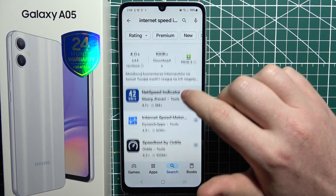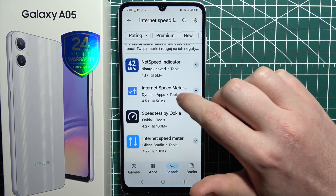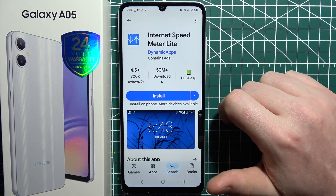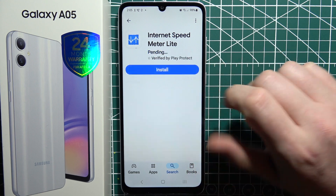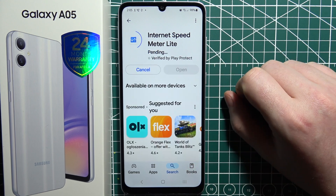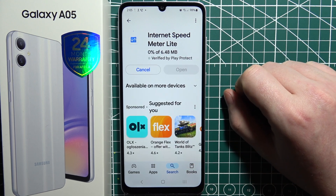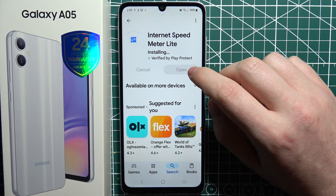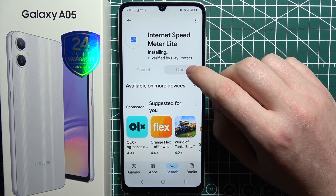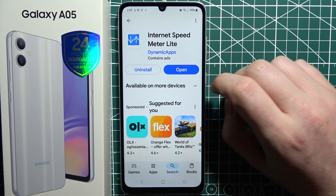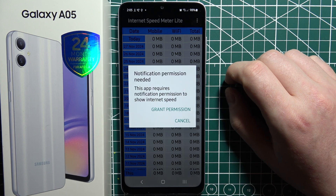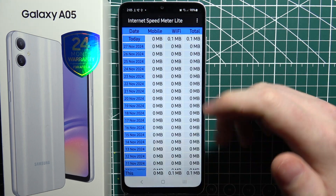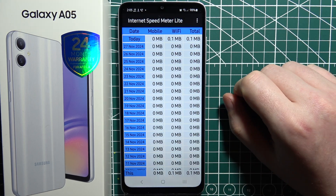When you search for that, there should be an app called 'Internet Speed Meter Lite' and we want to install it. When it's ready, hit on open and then grant all of the permissions, otherwise it won't work.